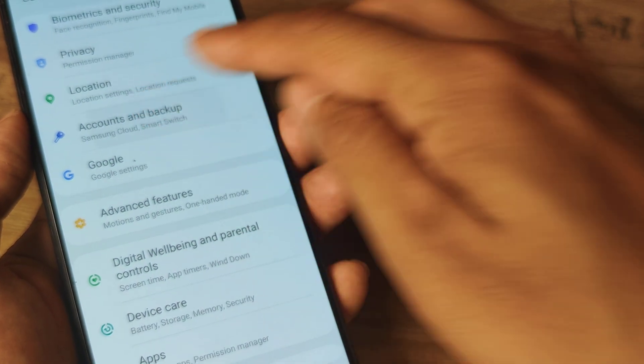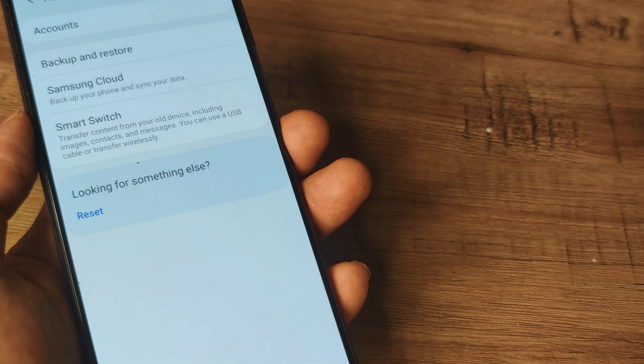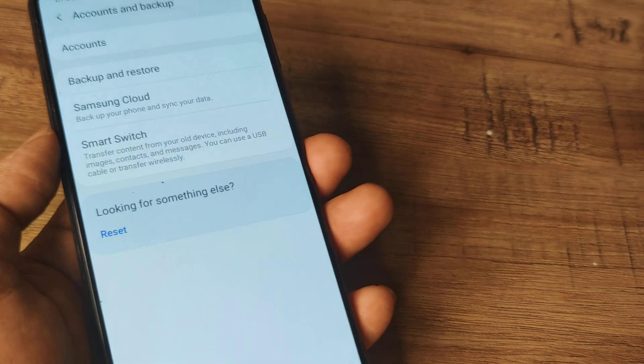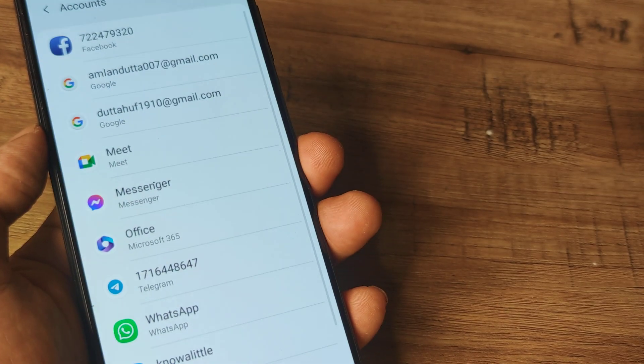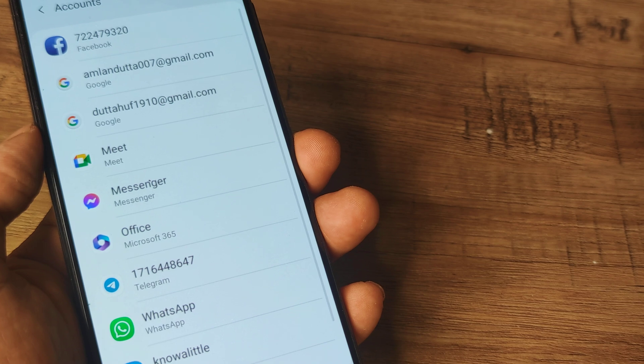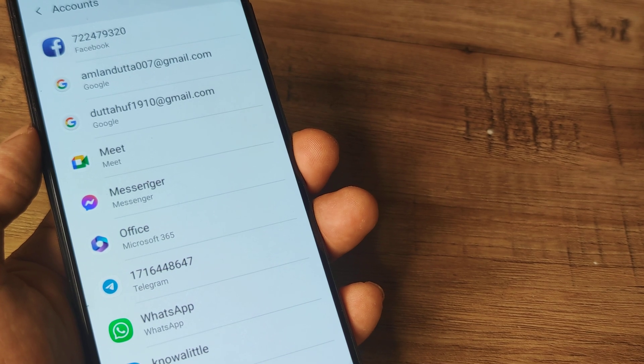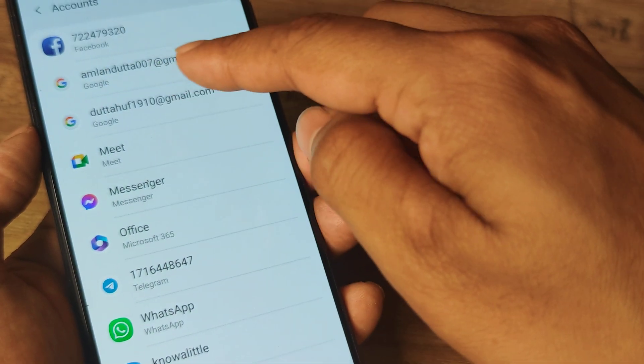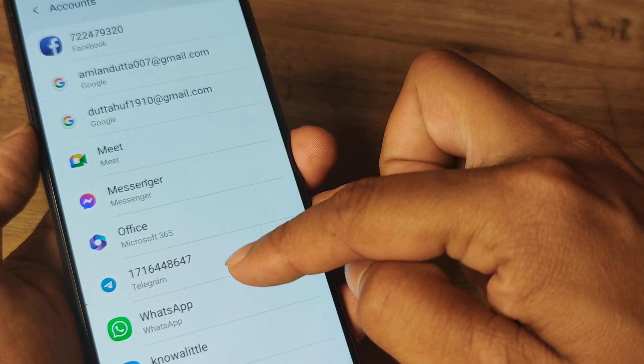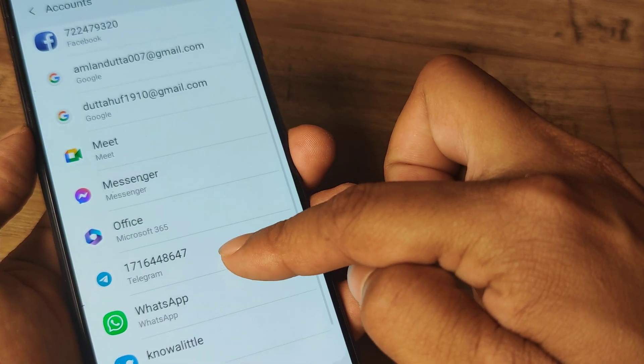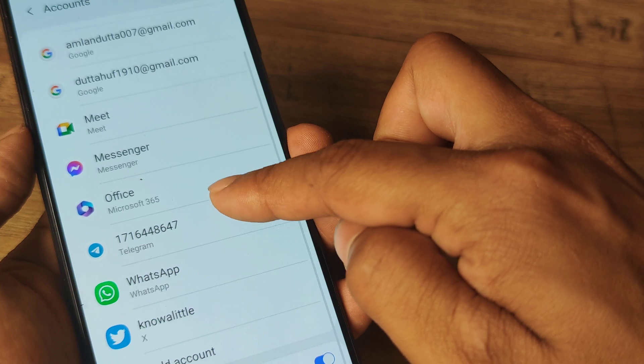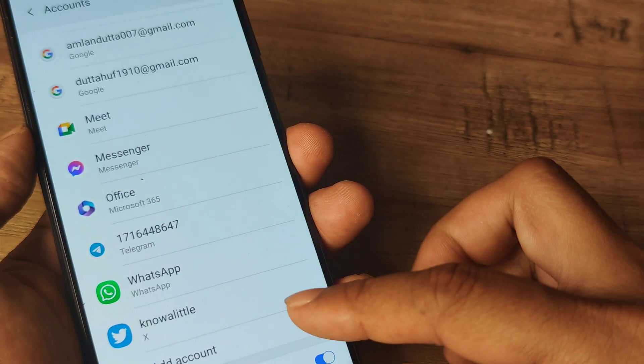Going to Accounts and Backup you will actually be able to see which all accounts are there, and then you can decide to add accounts further. So I can see I have two Google Accounts, I have a Facebook Account and various other things.